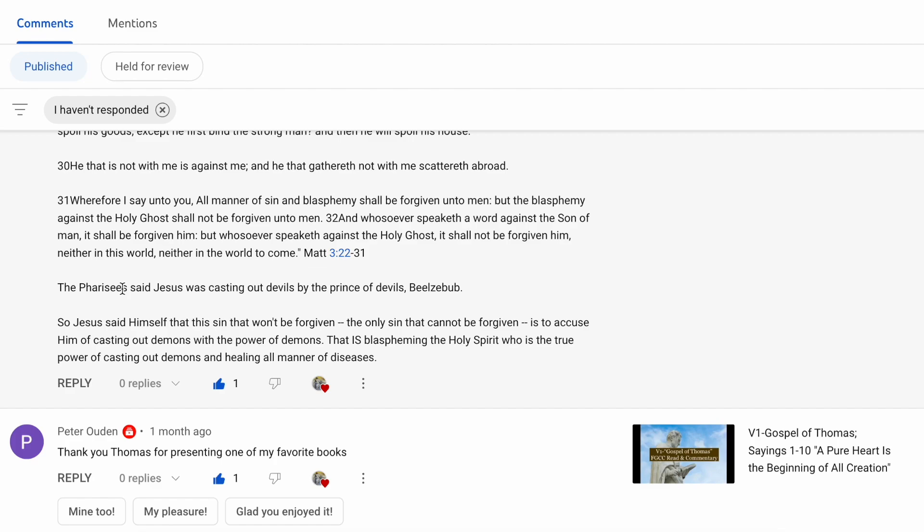In my opinion, you're confusing what Christ said with what the Pharisees wanted to project onto Christ, to make him look like he was sinning by casting out a demon with the power of demons. This is blaspheming the Holy Spirit, who is the true power of casting out demons, healing all manner of diseases. Christ sent his disciples out to cast out demons. He even said that these things I do, you can do in greater, and encouraged us to do that. So it's within us to heal and cast out demons. That is not sinful at all, much less blasphemous.